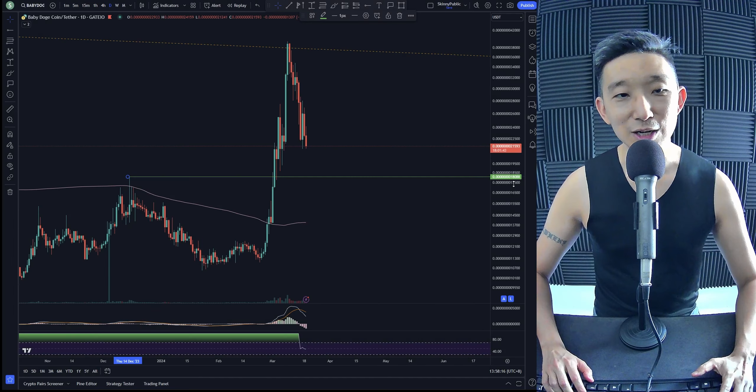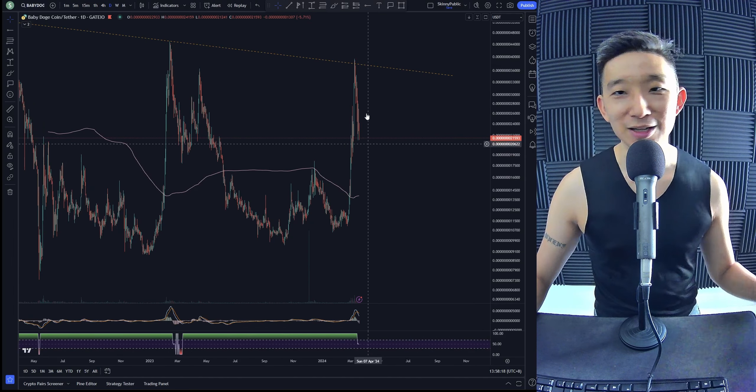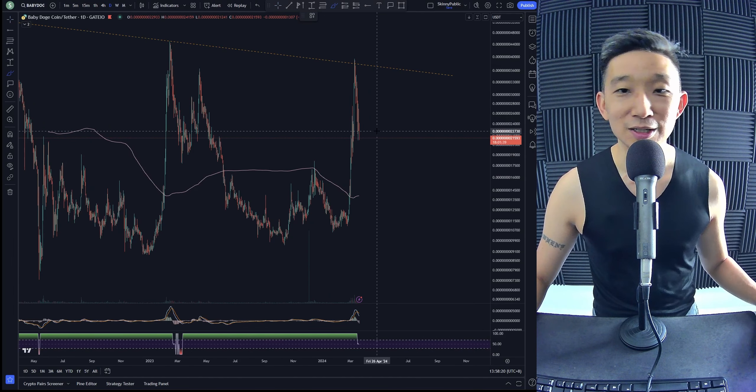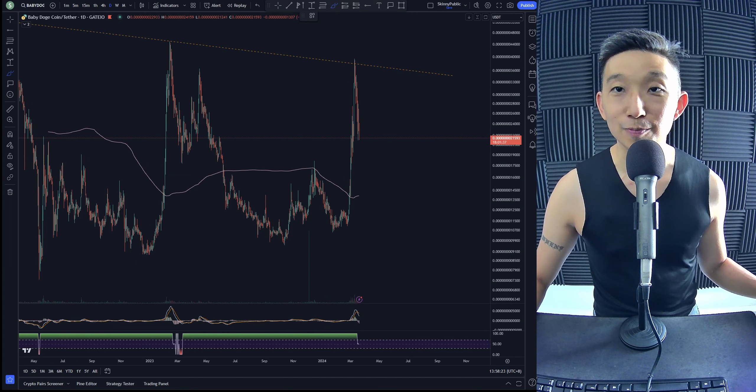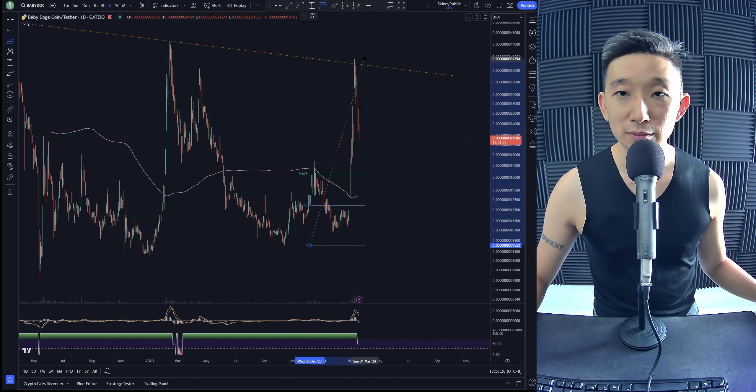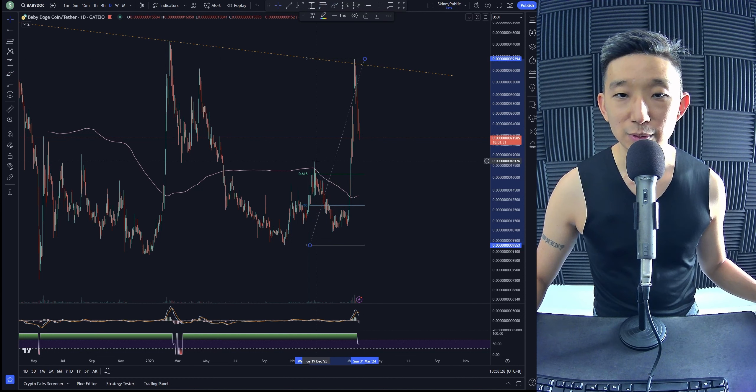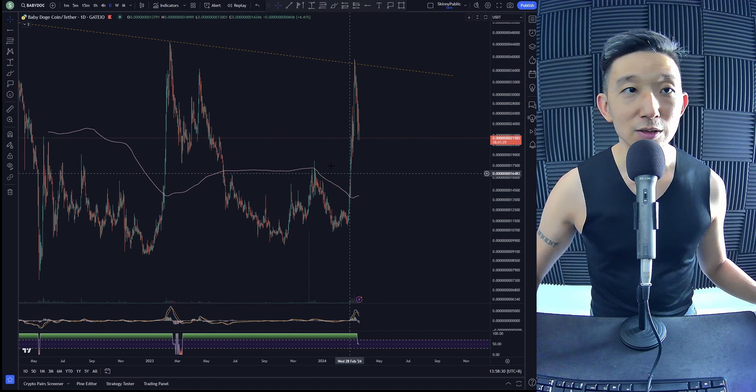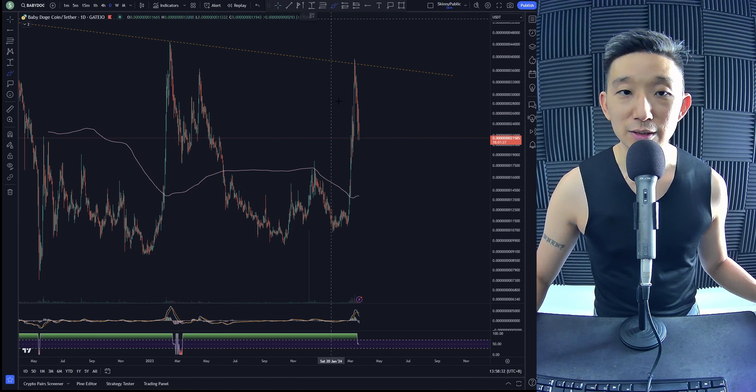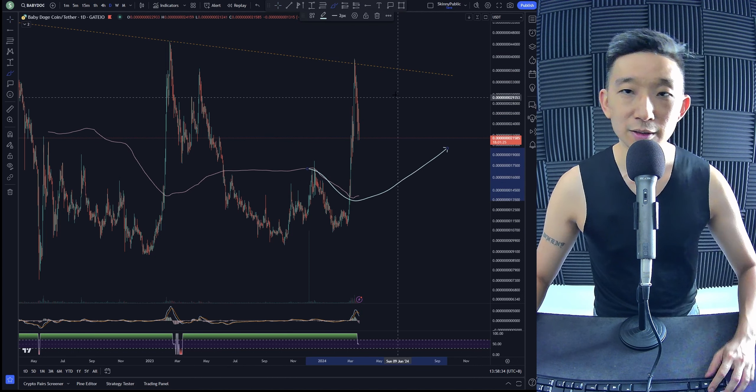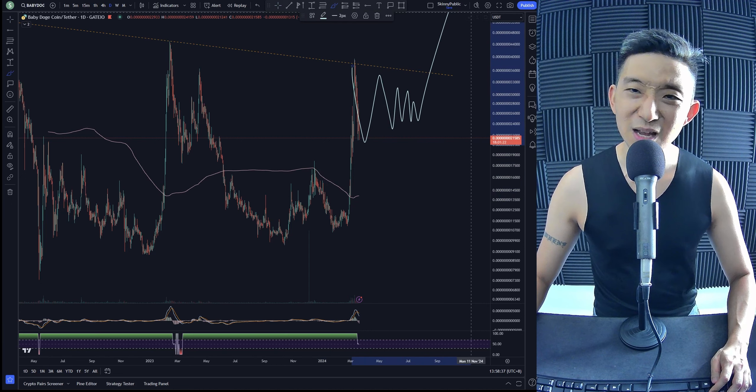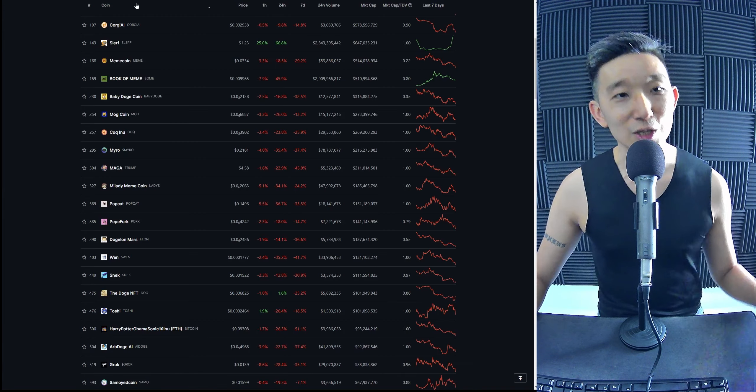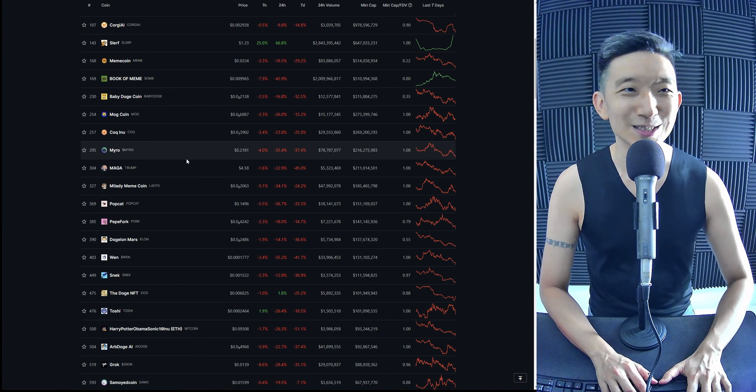We're going to have to wait and see how it goes. I would love to see some hammers, some engulfings. Probably around this area, 0.618. We'll wait and see how it goes. I would expect us to stay above the skinny pink line. Have a nice consolidation over here. Summer run of Babydodge. Potentially, we'll see how it goes.